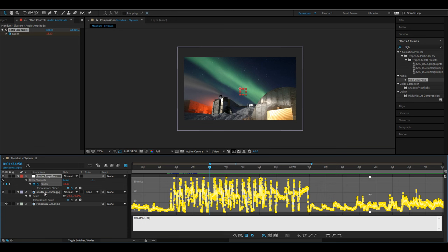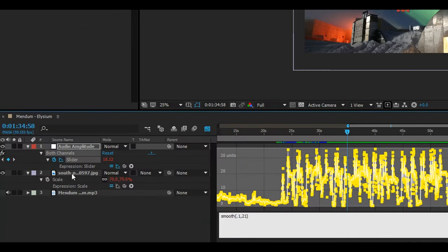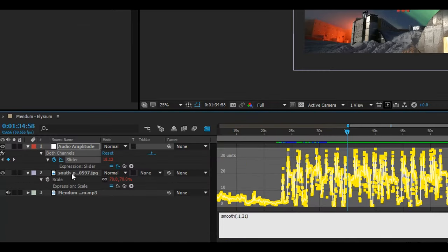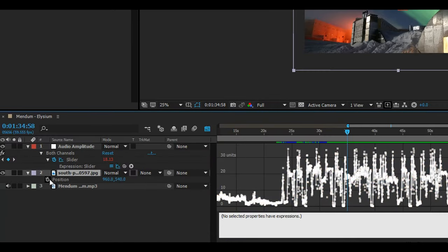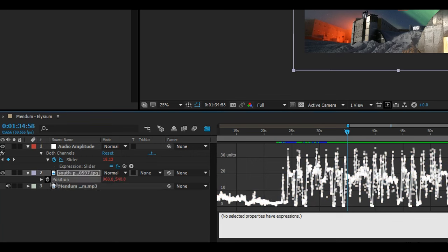So we'll go on to the second effect which is the camera shake. We'll do this by creating an expression with the position on our background image. So go ahead and click on your background image and press P to pull up a position. Create an expression as you have done before and then parent that to the audio amplitude layer slider.